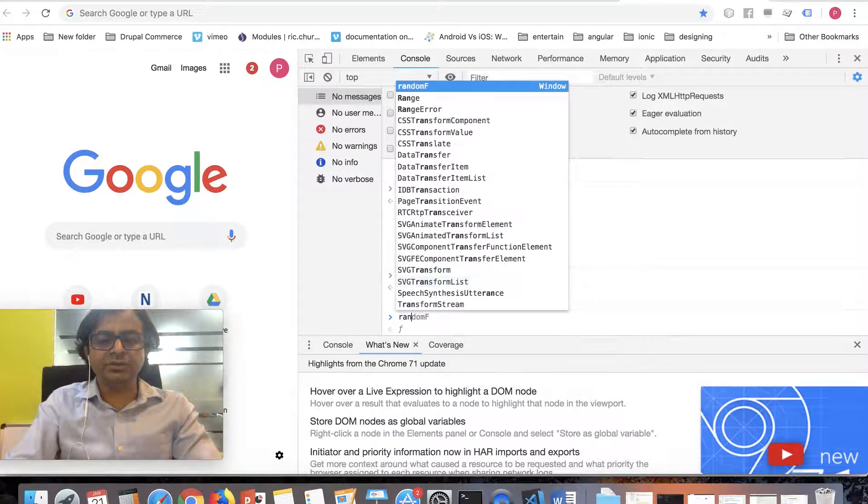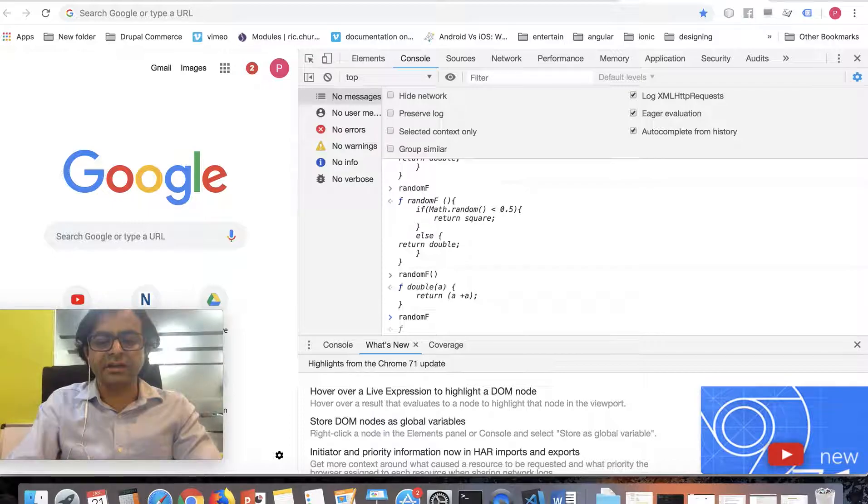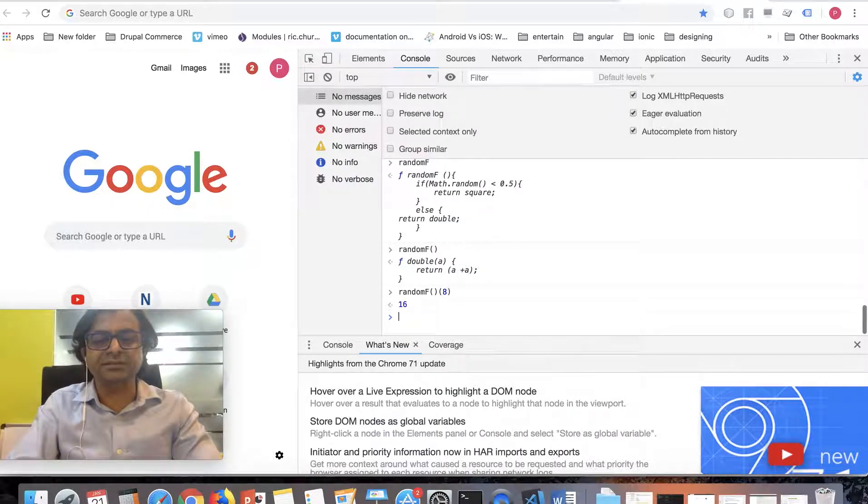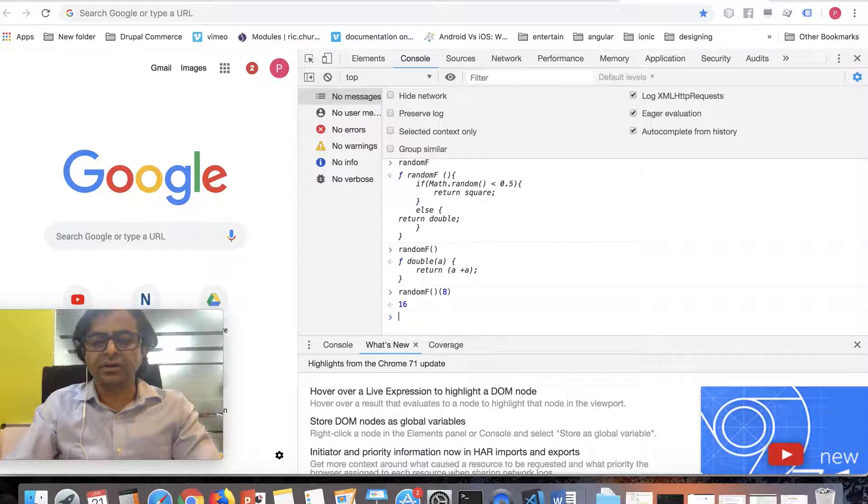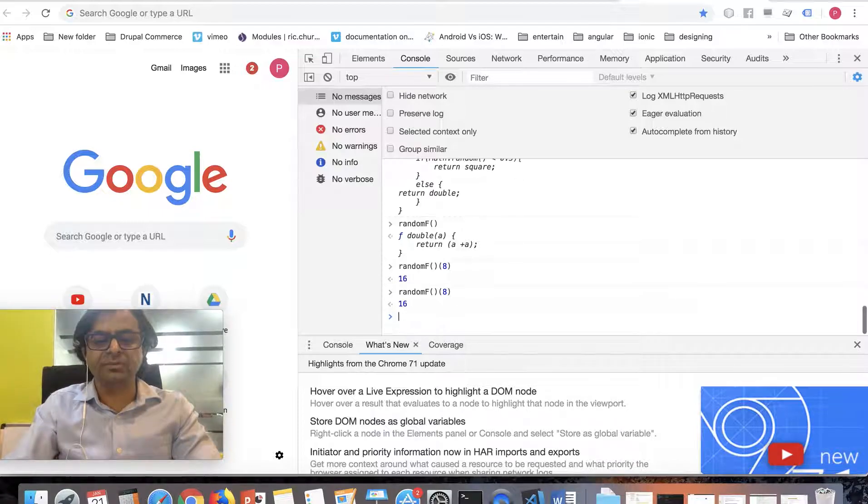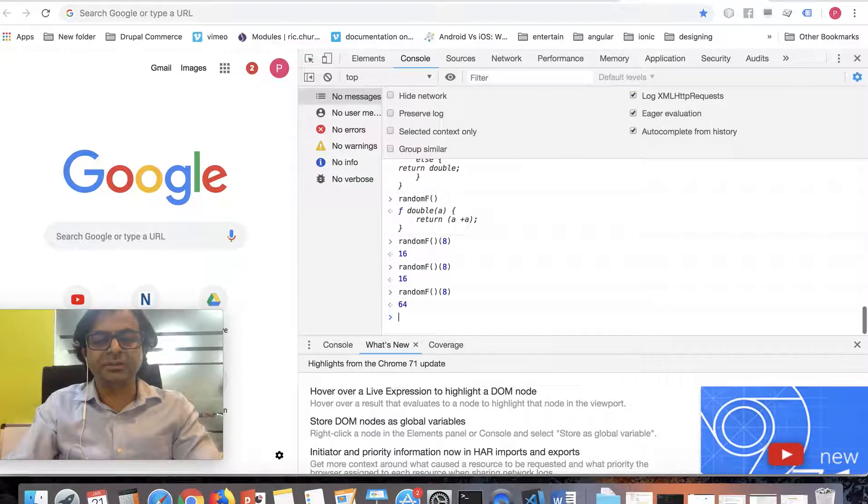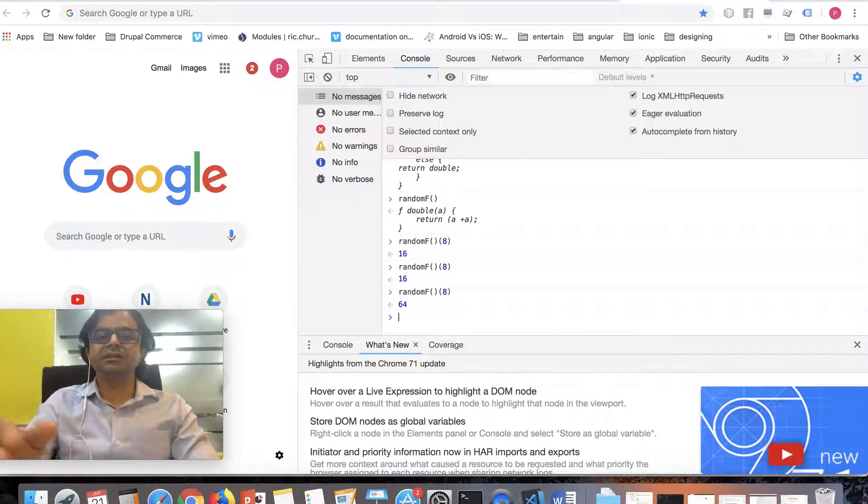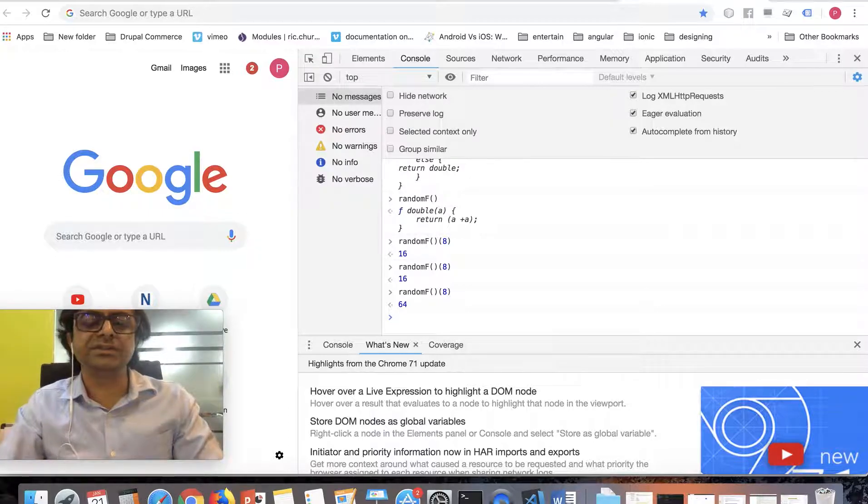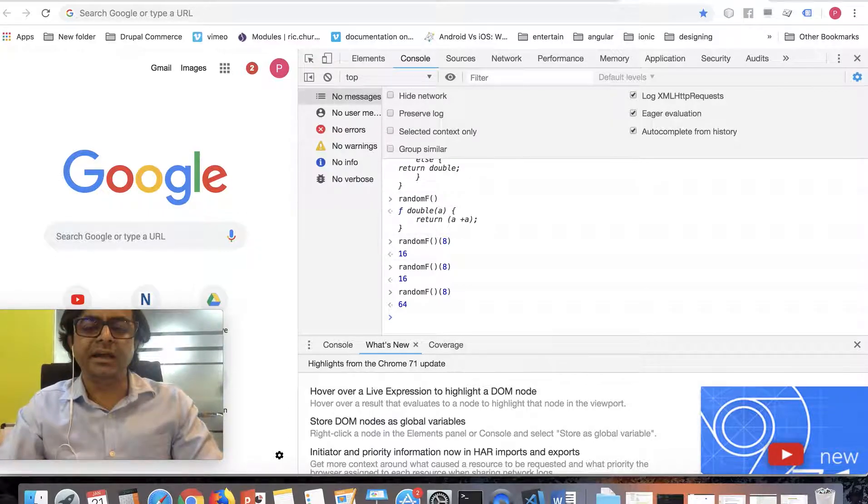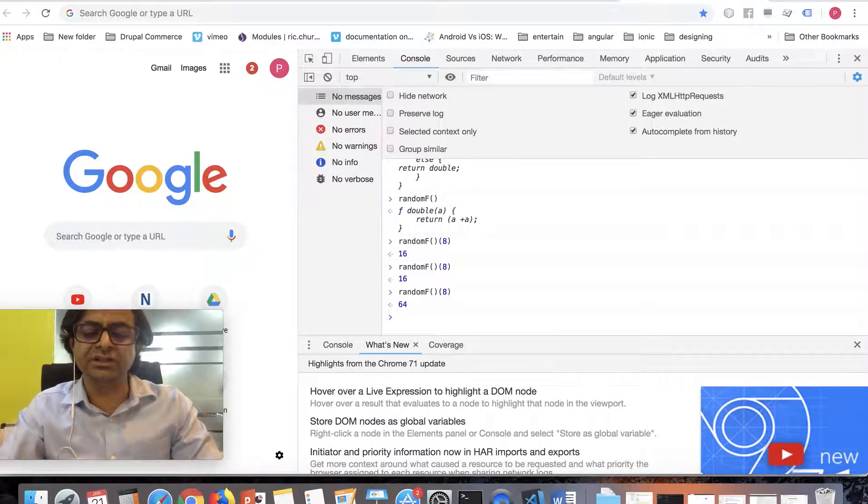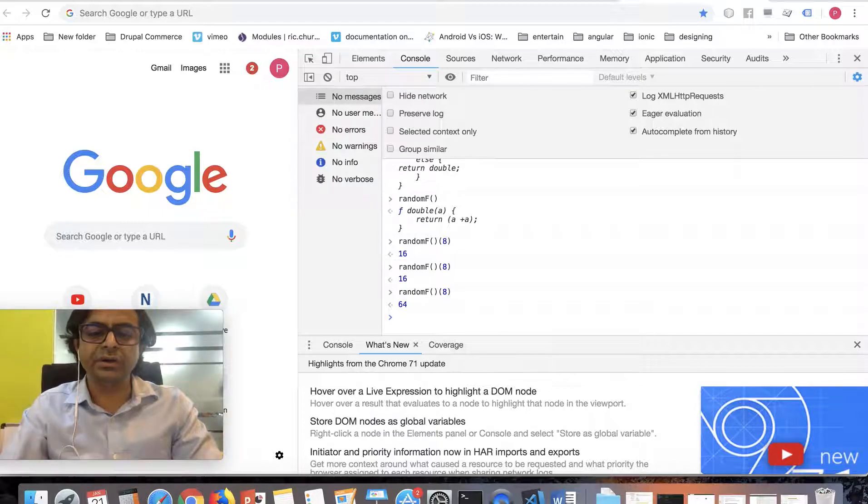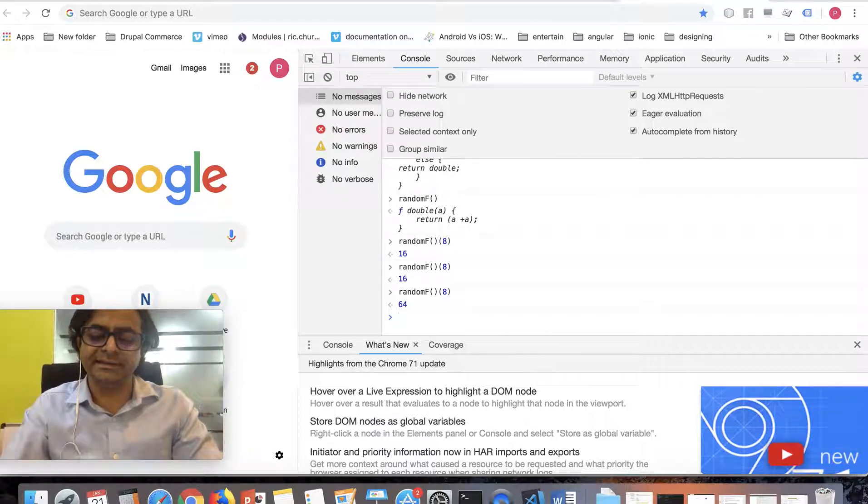This time it was double, it's double, it's square. Practice this for some time. After this I have another question. You can pause this video or you can do it later. What I want to do now is look at this.